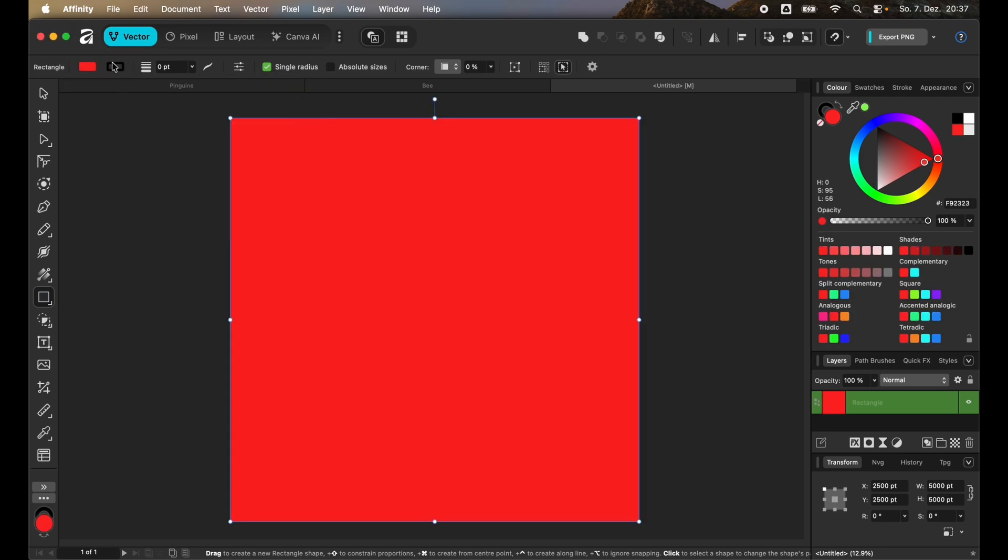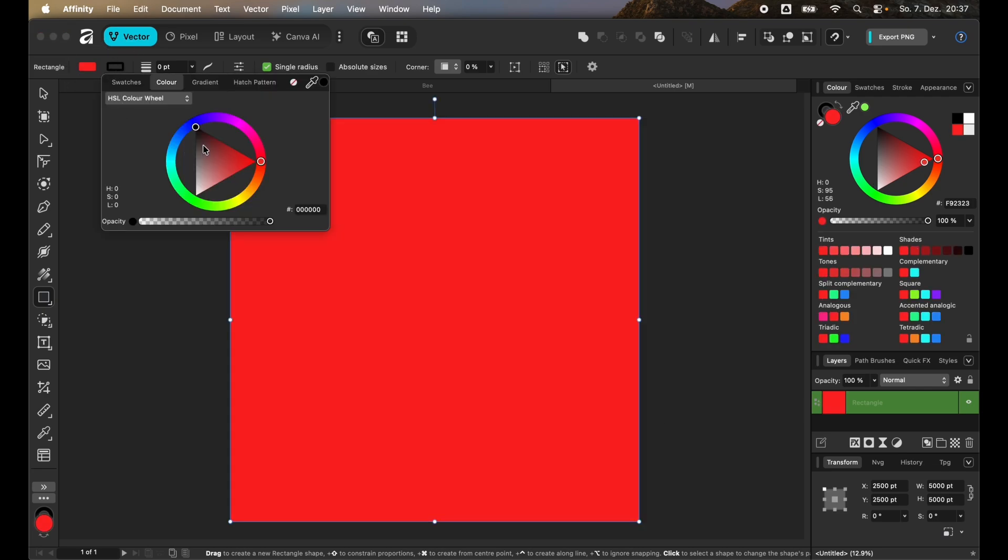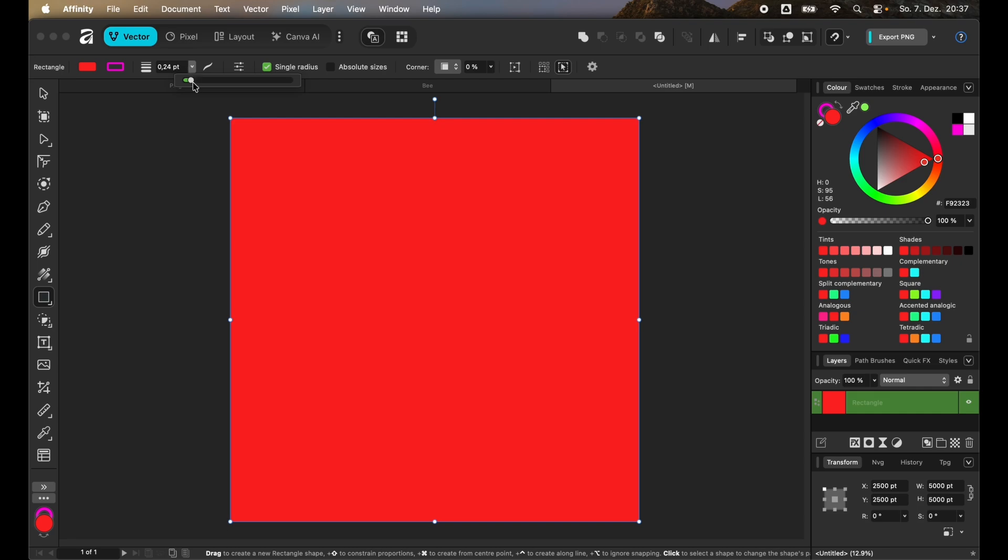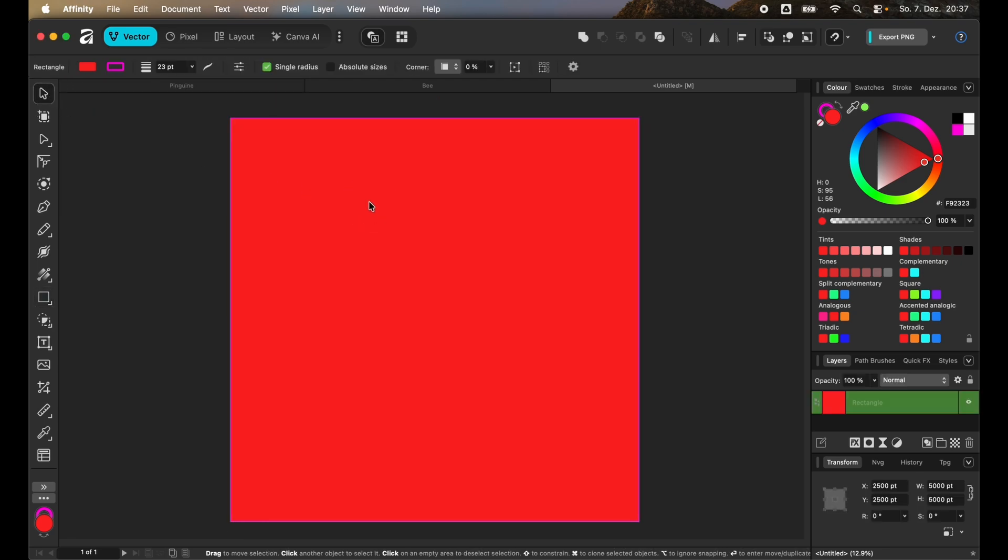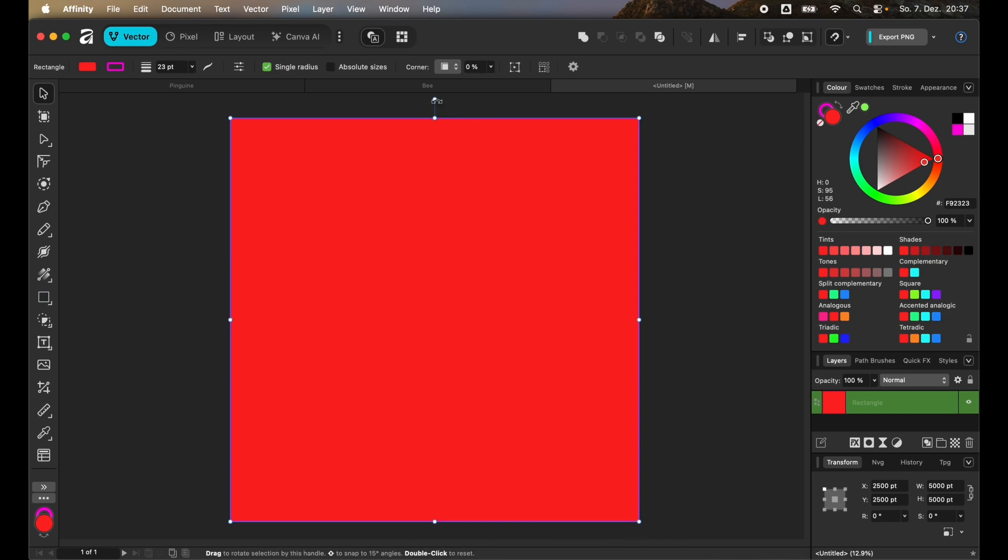And the stroke so that you can see it better. Also increase the size of the stroke a bit. Once you are done with that you can select this and now we want to turn it so that it is more like a diamond on the page.